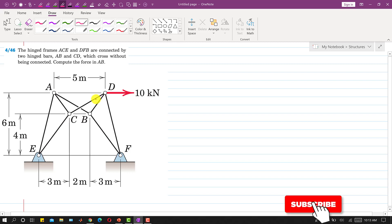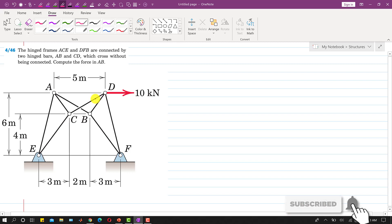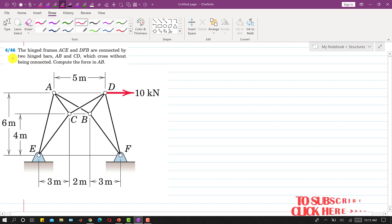Hello students, welcome to my channel Engineers Academy. Let us solve problem 446.